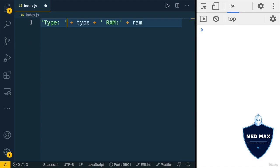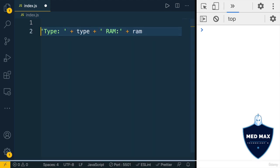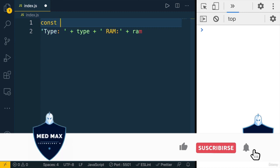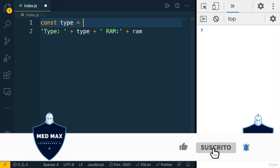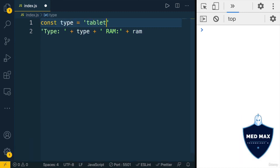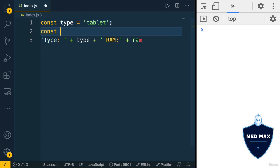Here we use strings, here and here, and also we use variables type and rem. Let's declare a new variable called type and its value will be tablet. And the value of the variable rem will be 8.